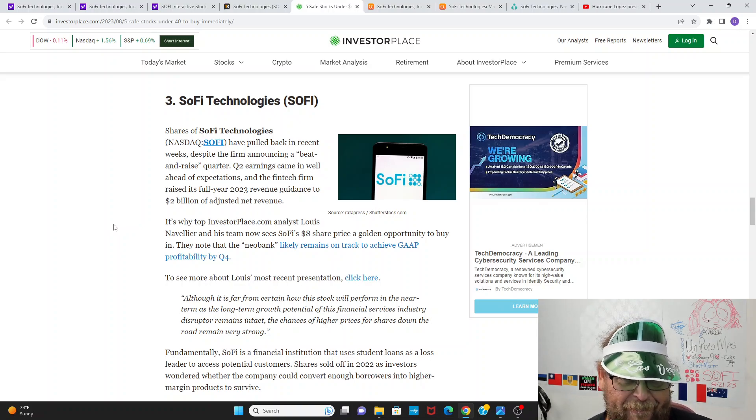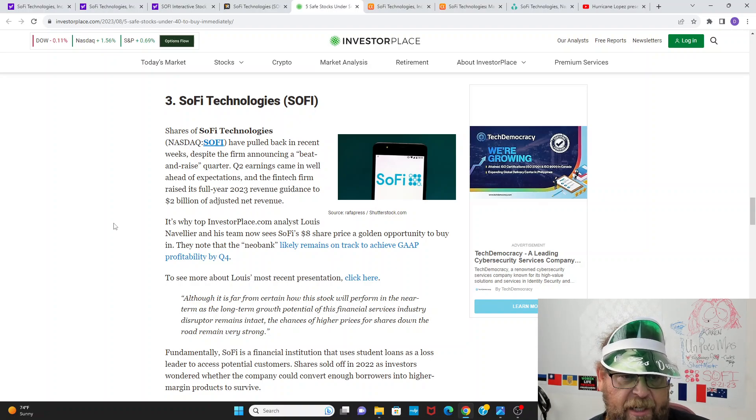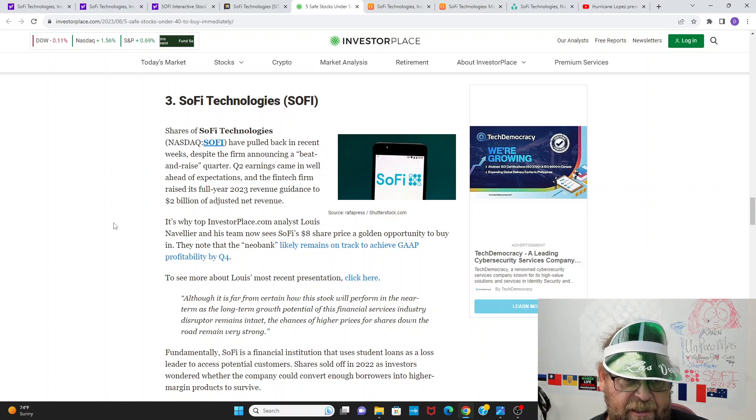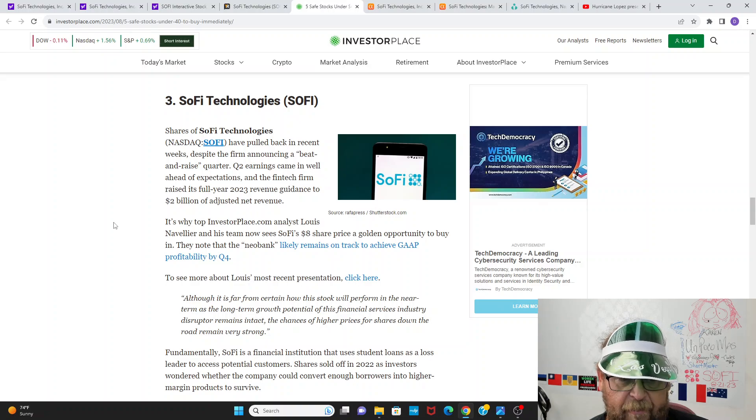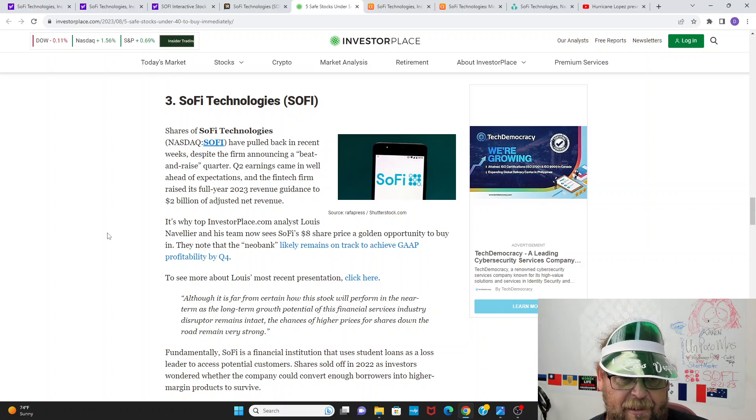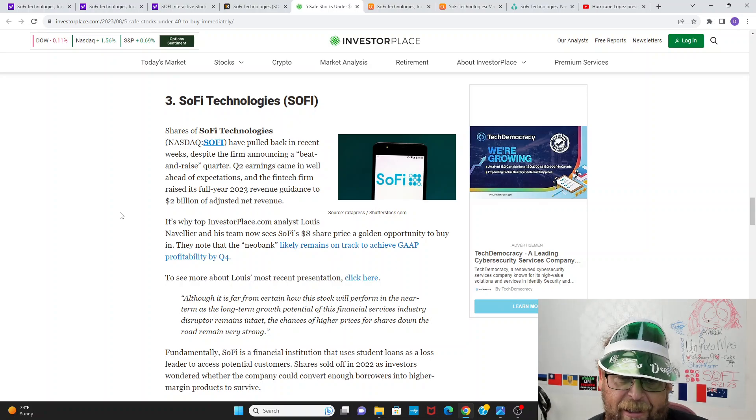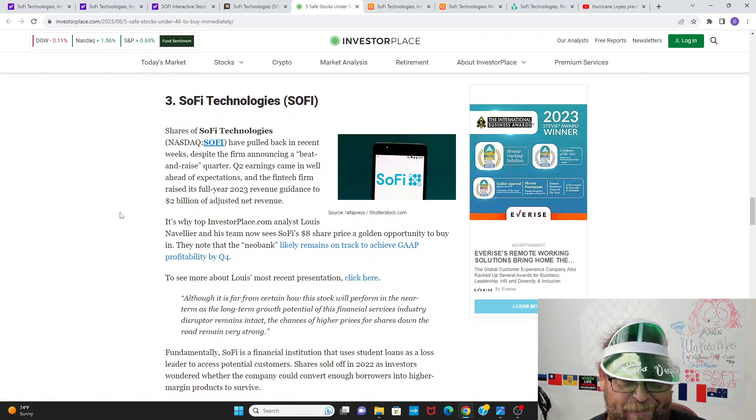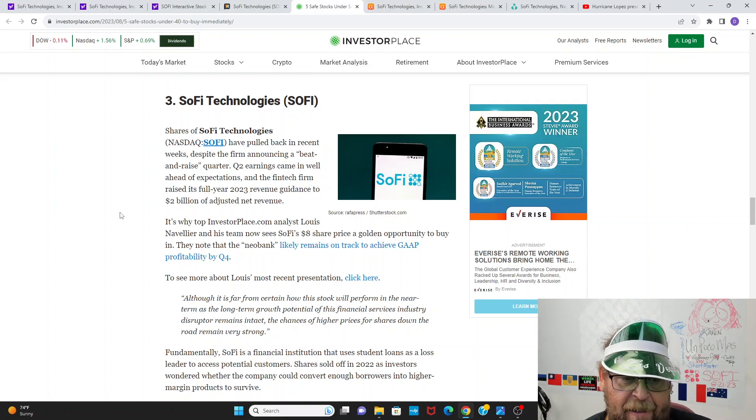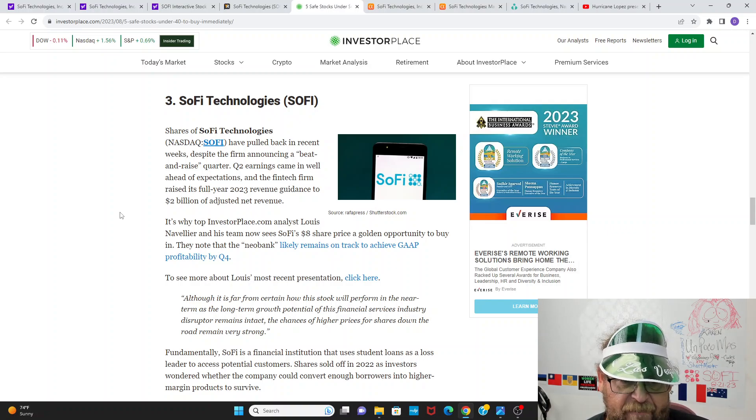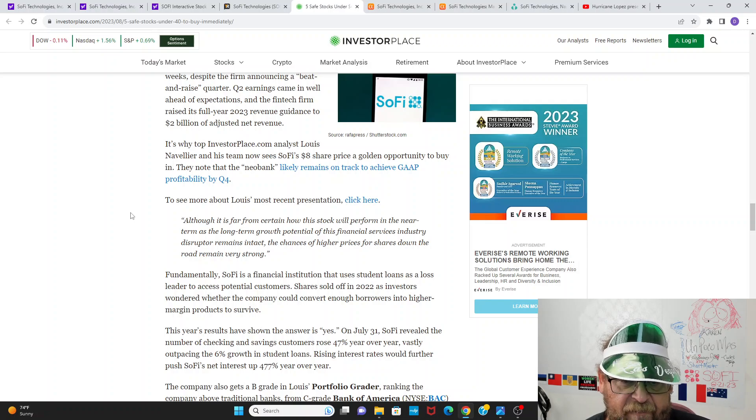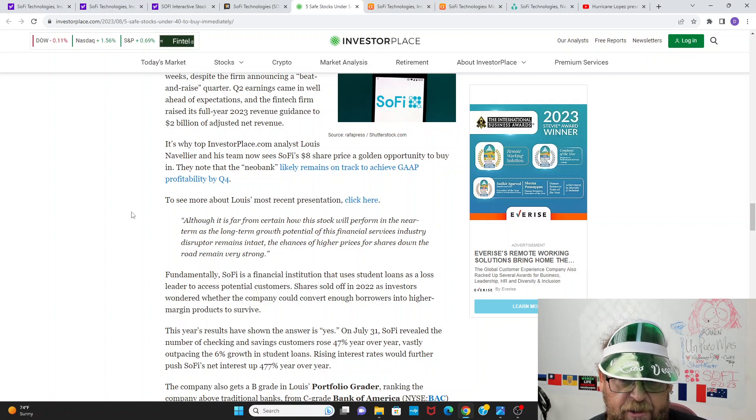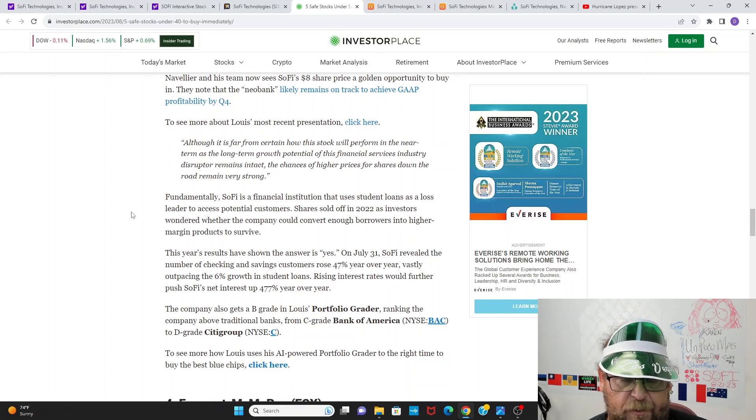What SoFi little, $8 billion market cap, little engine that could. SoFi shares have pulled back in recent weeks, despite the firm announcing a beaten raised quarter. Q2 earnings came in well ahead of expectations, raised full year 2023 guidance to $2 billion adjusted net revenue. And the big thing was the adjustment in EBITDA, massive increase in their EBITDA guidance. It's why top investor place analyst Louis Navellier, who's been very bearish on SoFi for a long time. And his team now sees SoFi's $8 share price as a golden opportunity to buy.